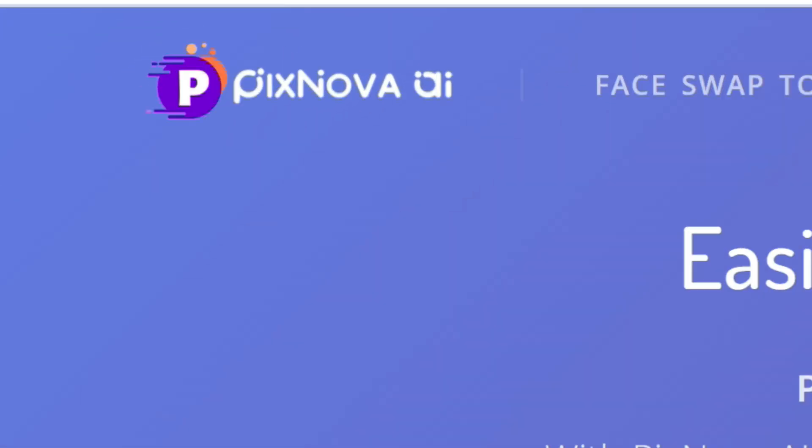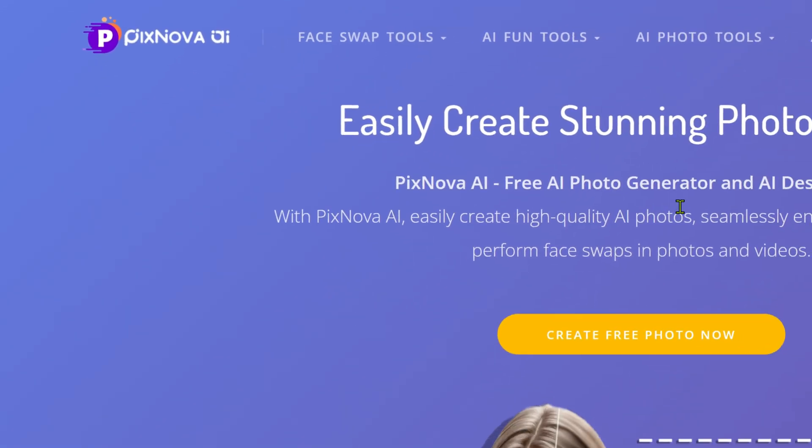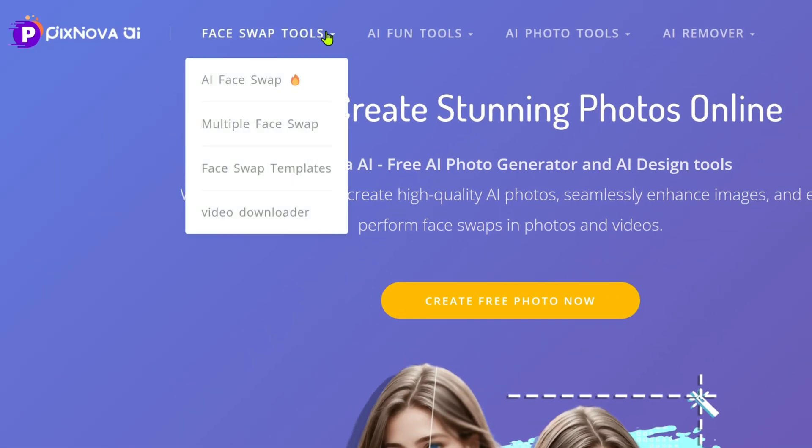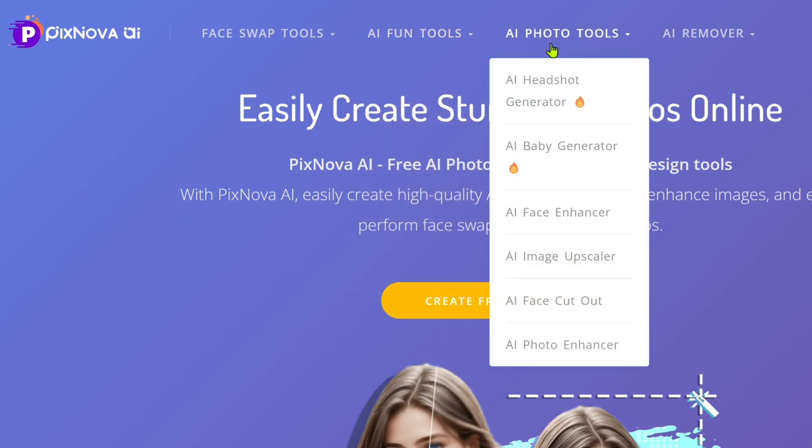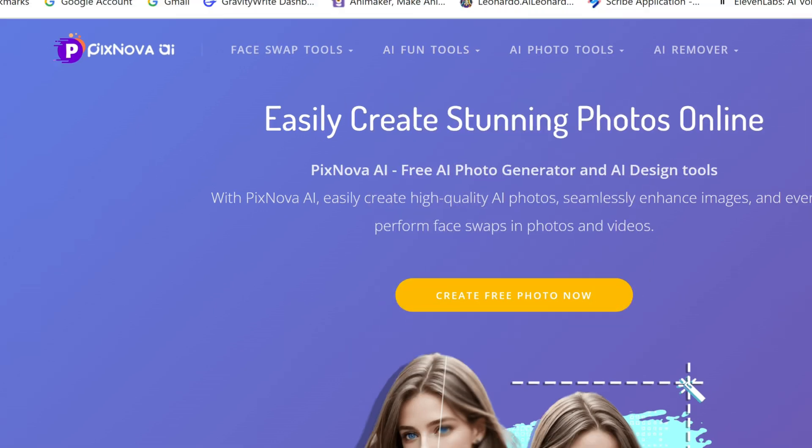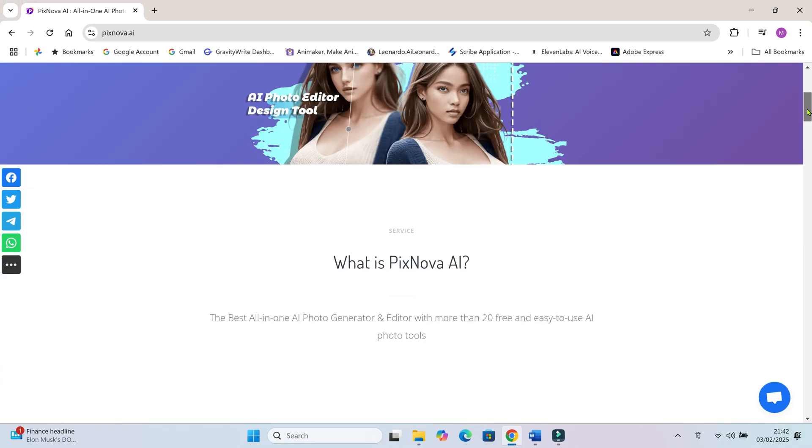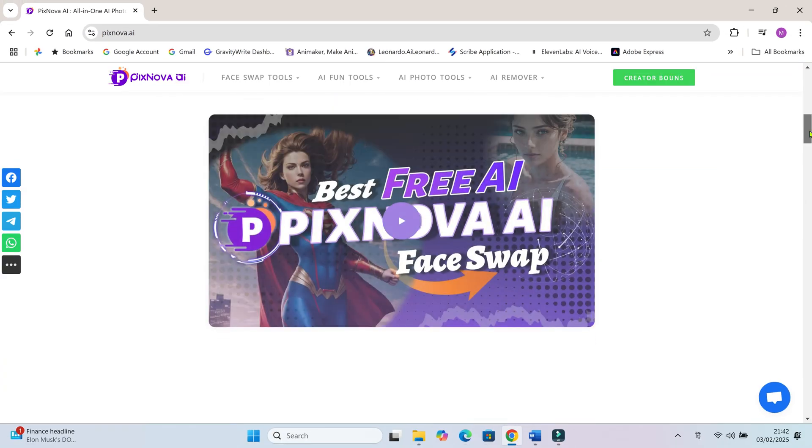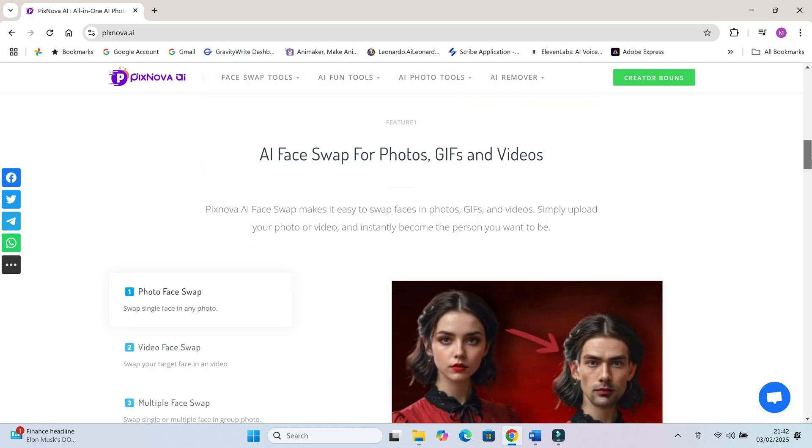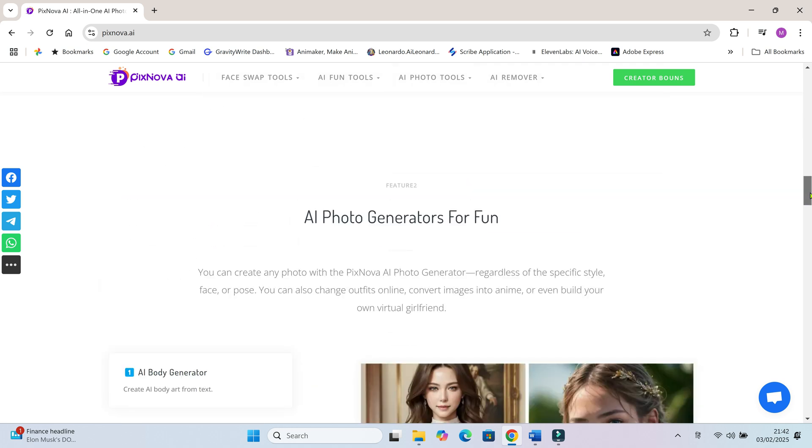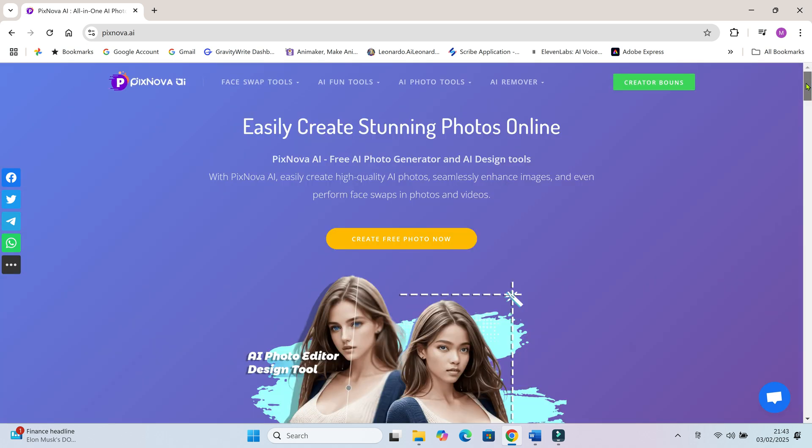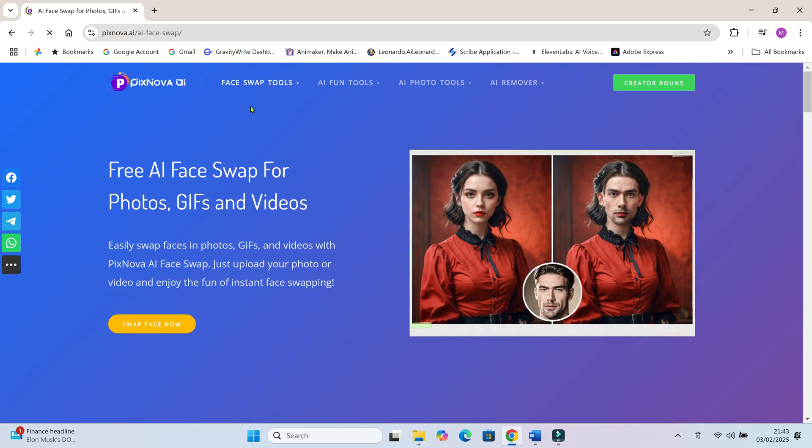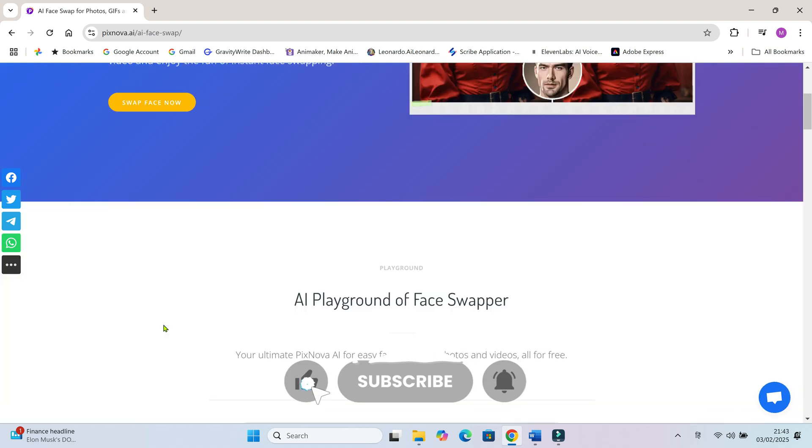On PixNova's homepage you can see they offer a variety of AI tools including face swap tools, AI fun tools, AI photo tools, and many more. In this video I'm going to focus on its face swap feature. Open the face swap tool.